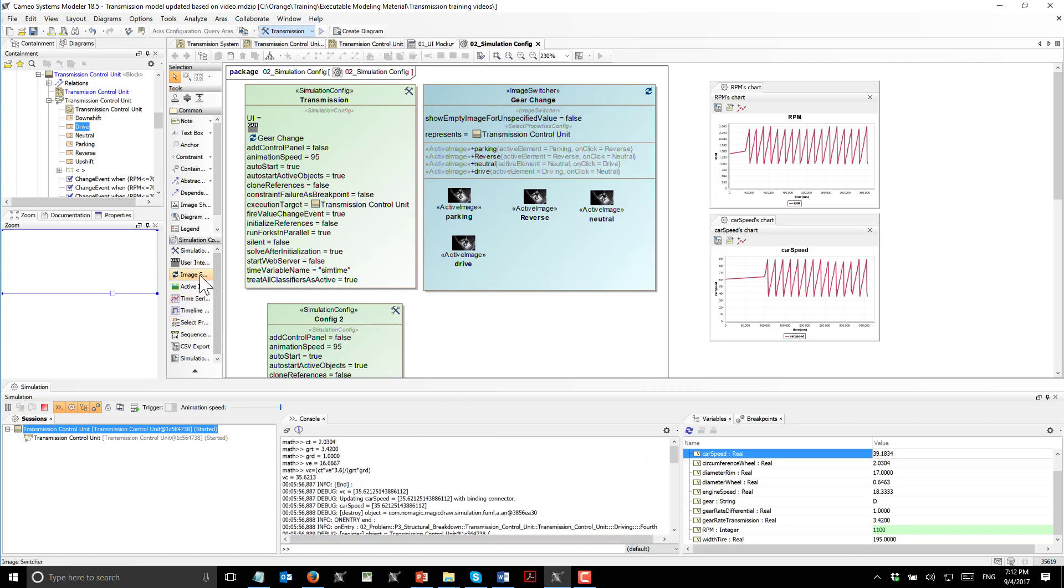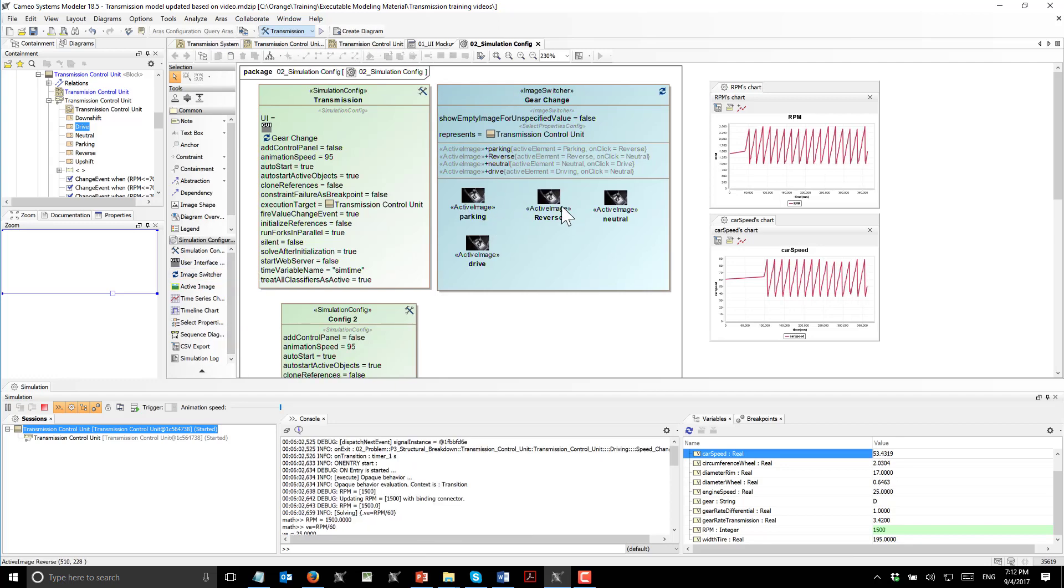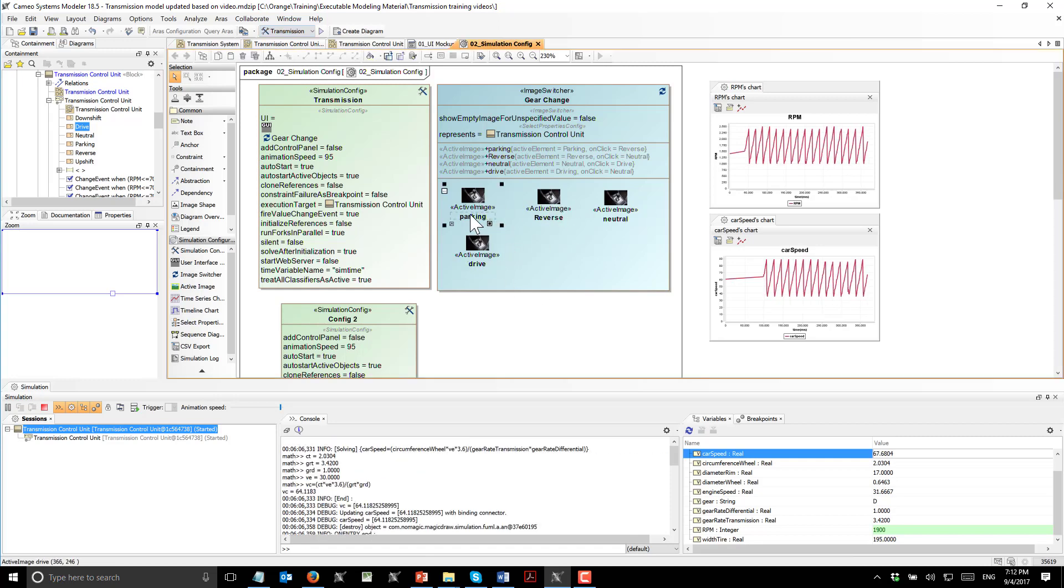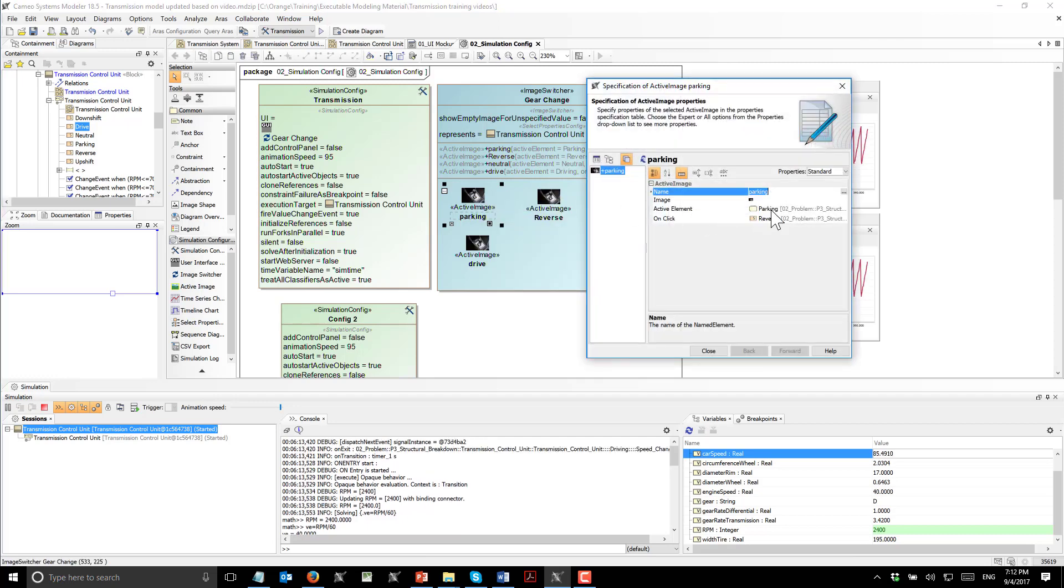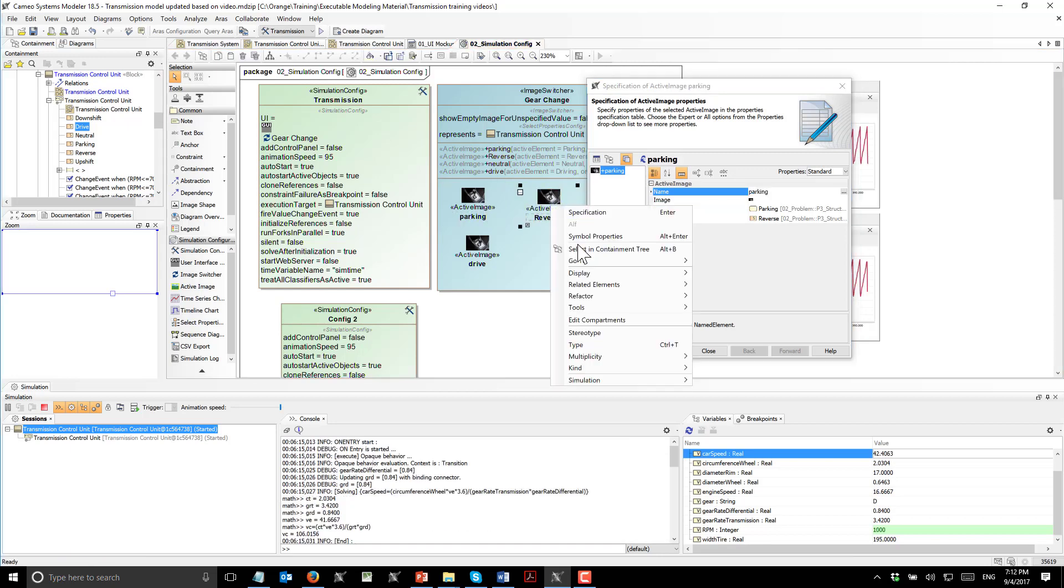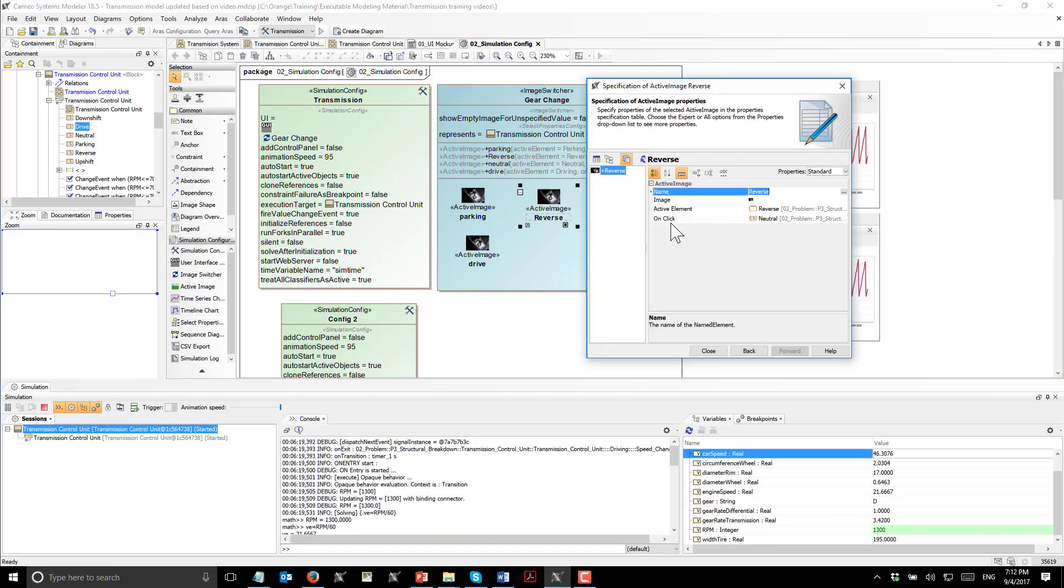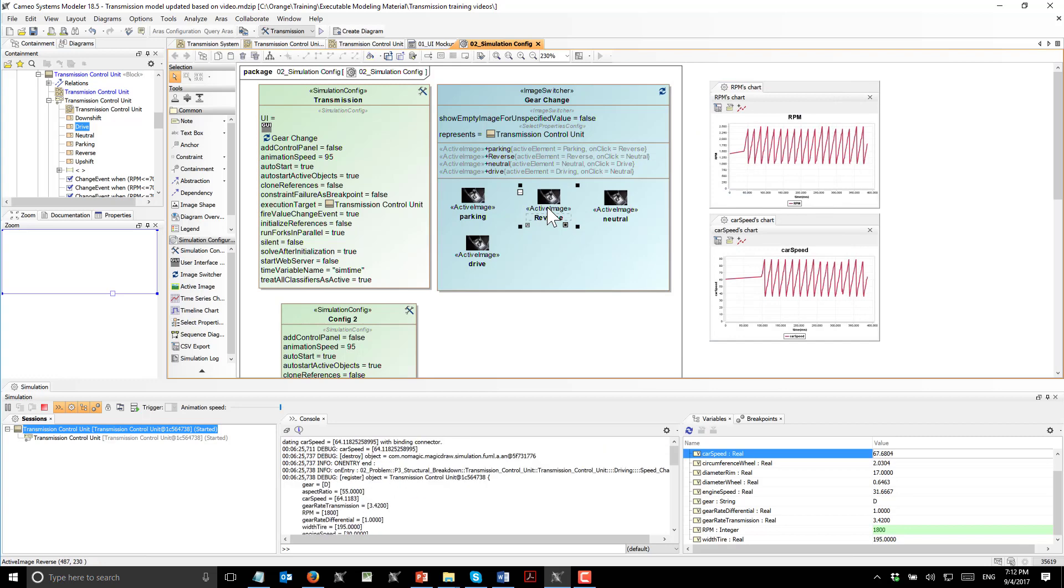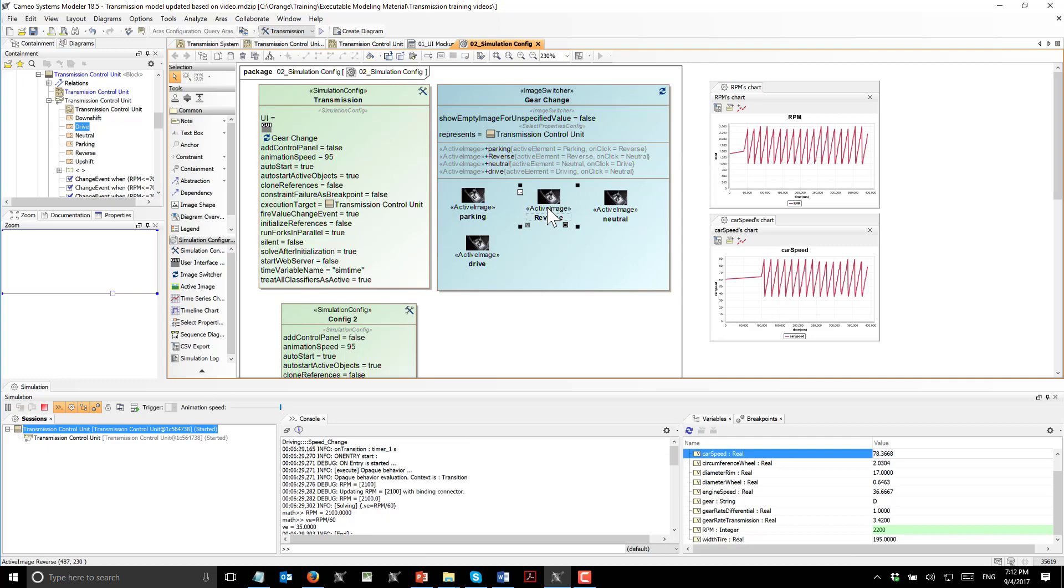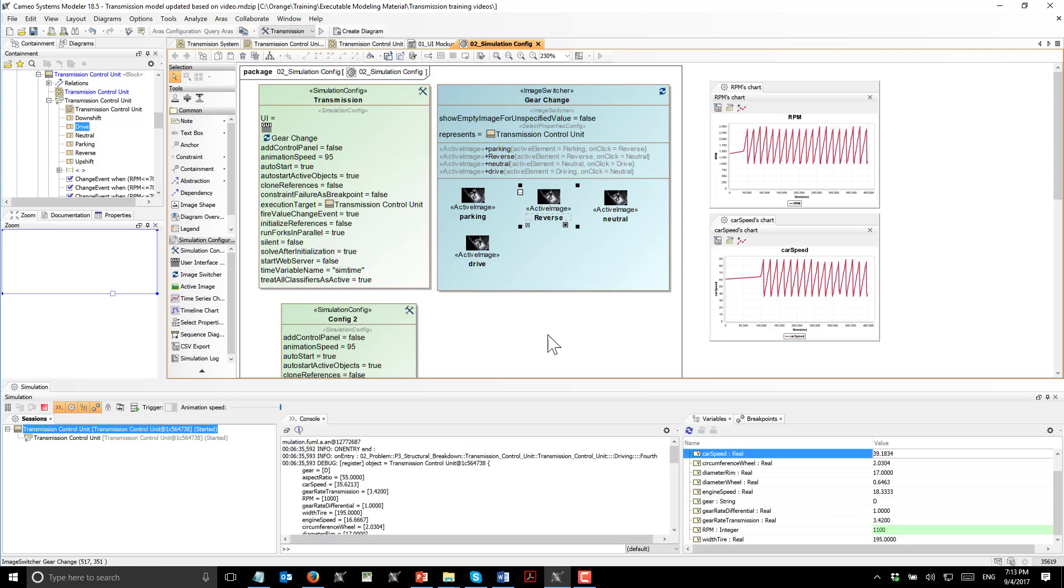Here we see image switcher. This image switcher element allows us to specify on what element active, what image to show. Here we see those four images which will be displayed based on the different elements. Once in parking, we will show this image. Once in reverse, we will show this image. On click, we will send some signals associated with specific signals. We can even click on those images. Instead of using user interface diagram, we can use image switcher and have graphical animation and graphical controls.